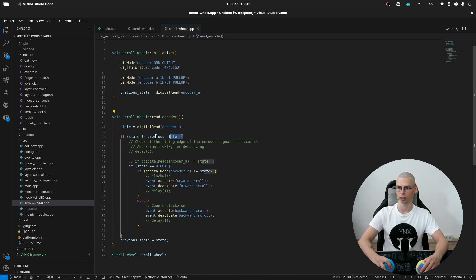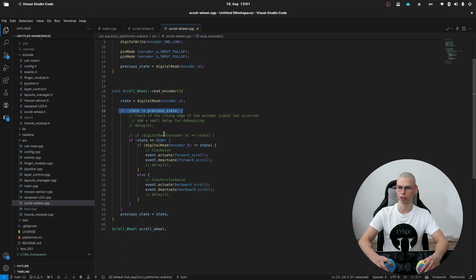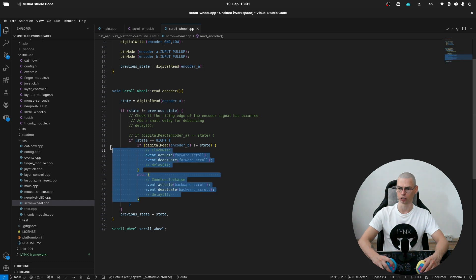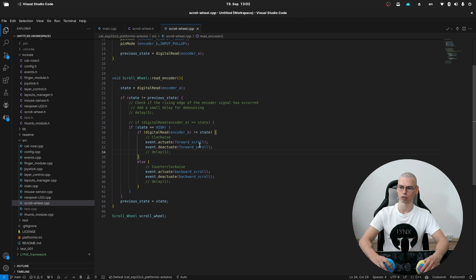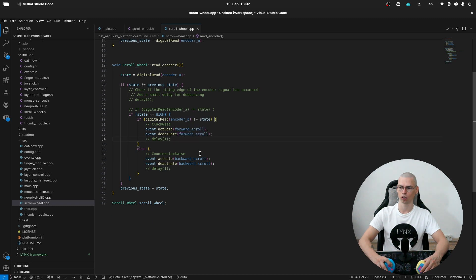First we are checking if the scroll wheel is moving. Here we are checking in which direction it goes, and then we are actuating or deactuating the forward scroll or backward scroll.